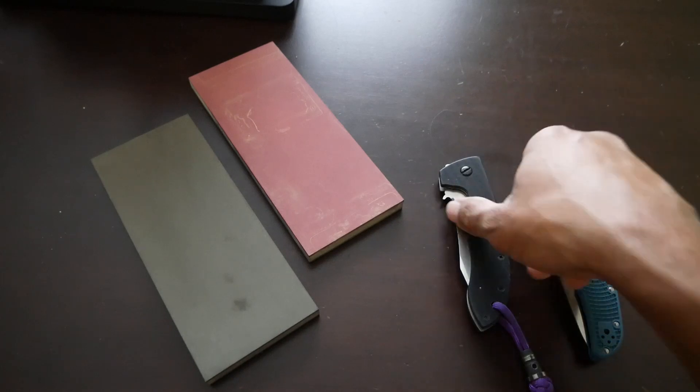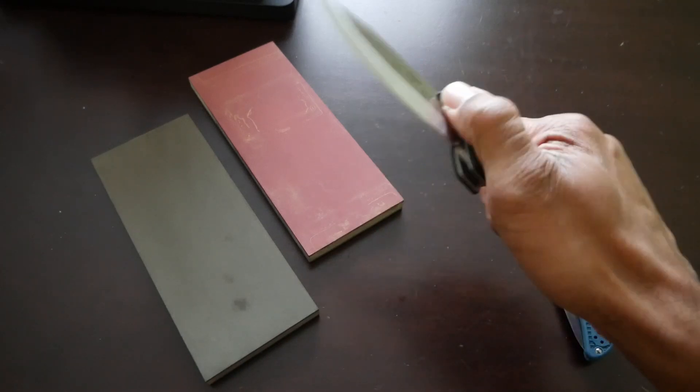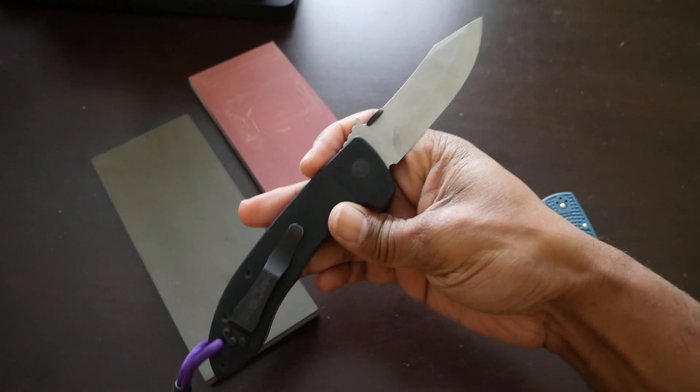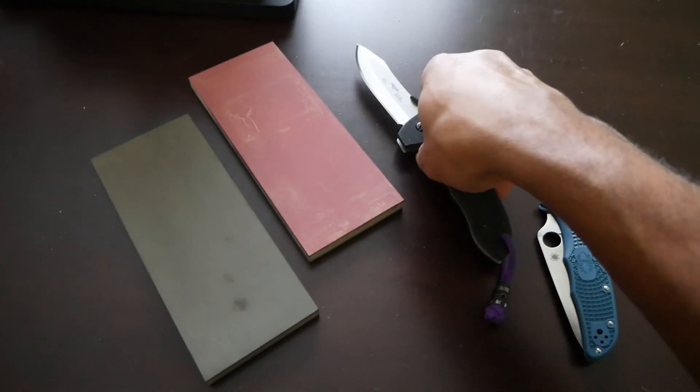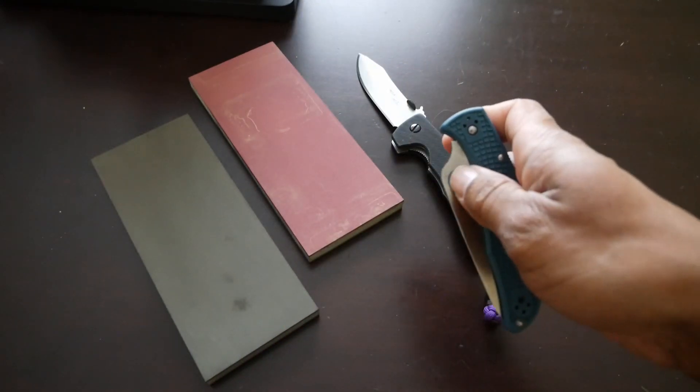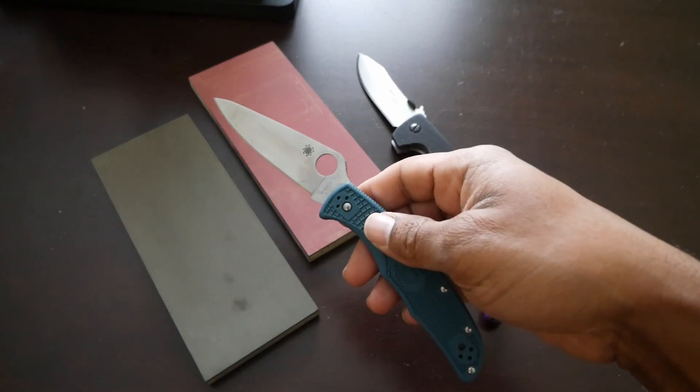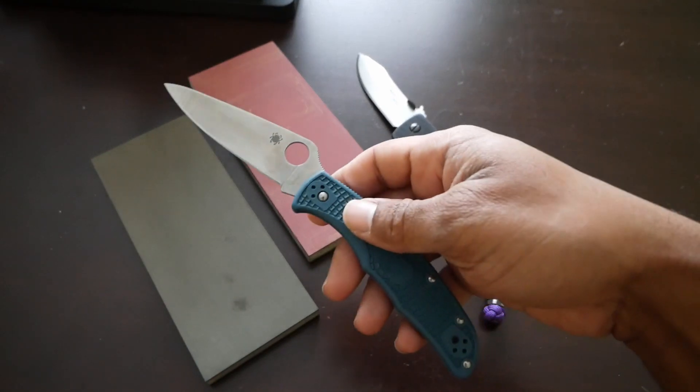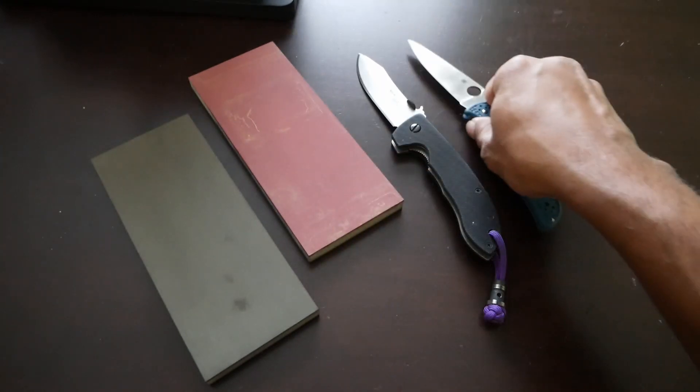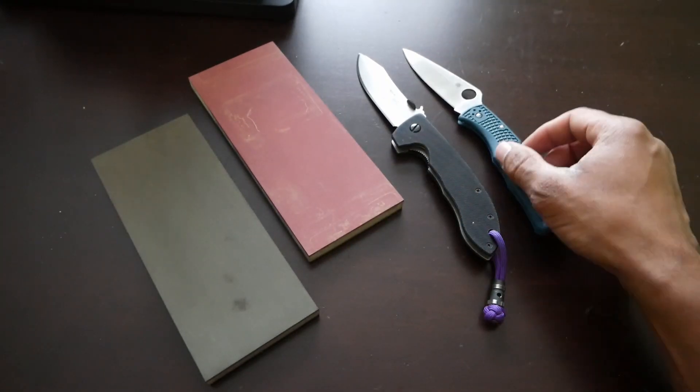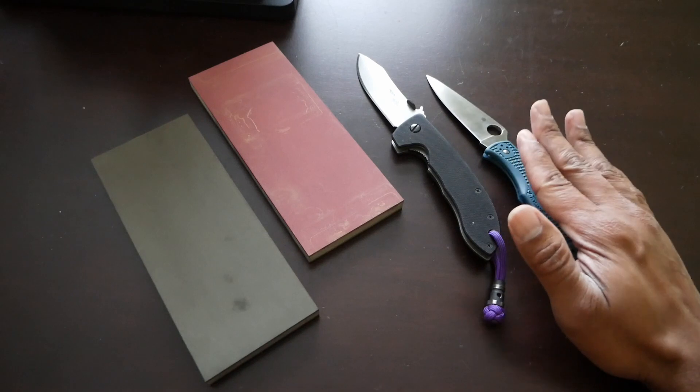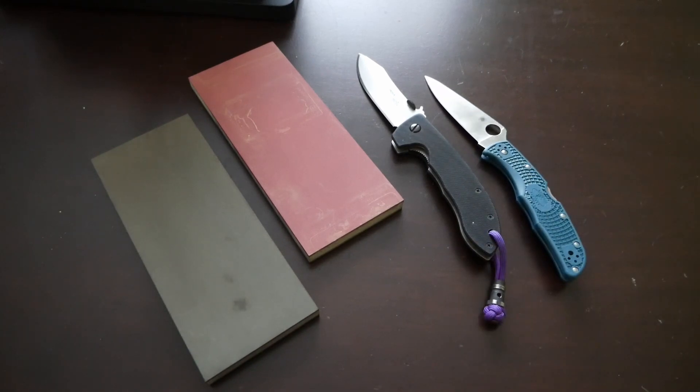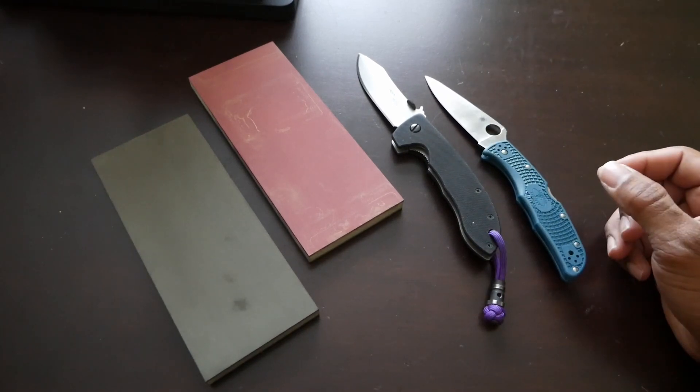Both of these knives here, this Emerson CQC8 in 154cm has been sharpened on these stones, as well as this Spyderco Endura in K390. I also sharpened an S30V Endura on these stones and maybe another knife or two.